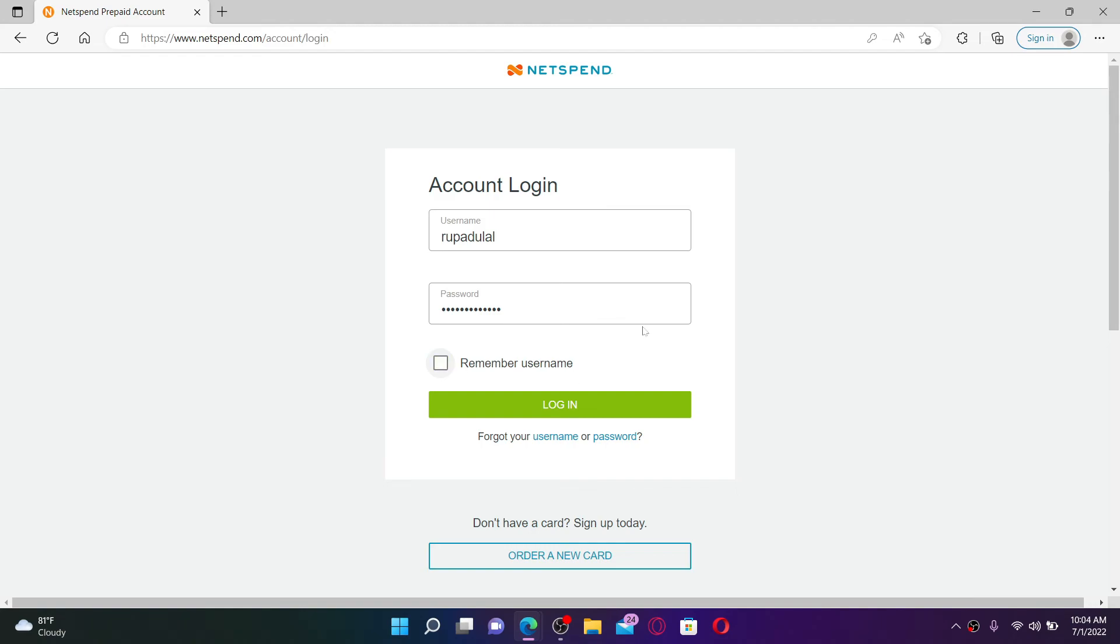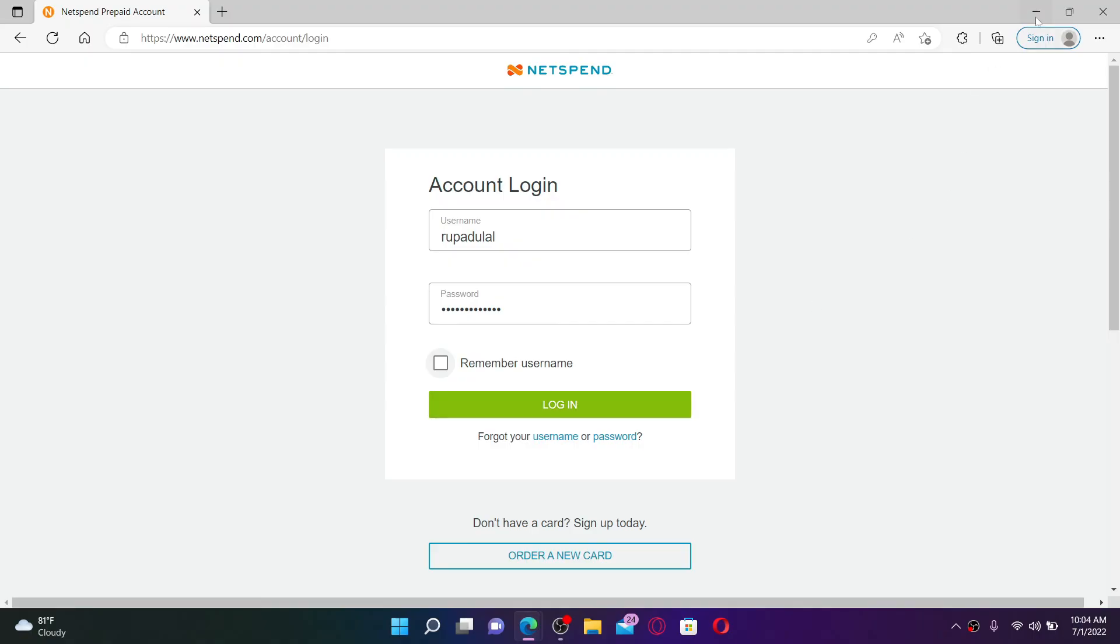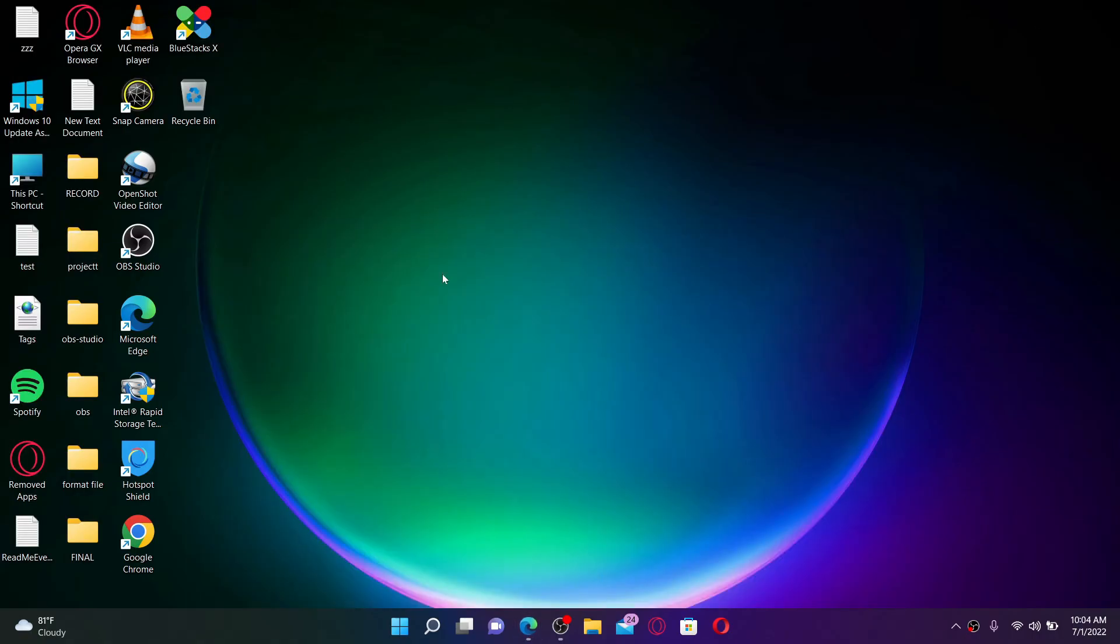Finally, click on the login button after typing in your credentials correctly and you'll be able to log into your Netspend account quick and easy. That is how it can be easily done. I hope you found the video to be helpful.